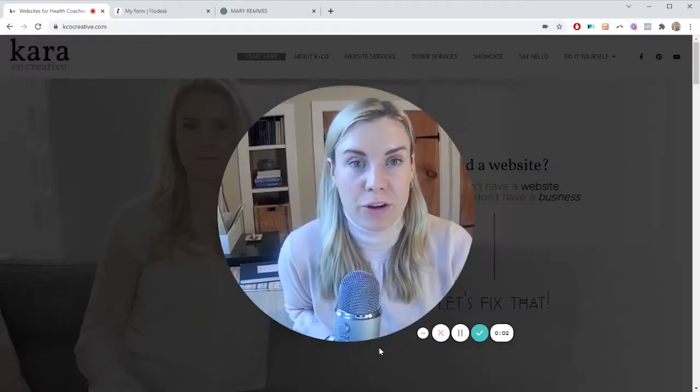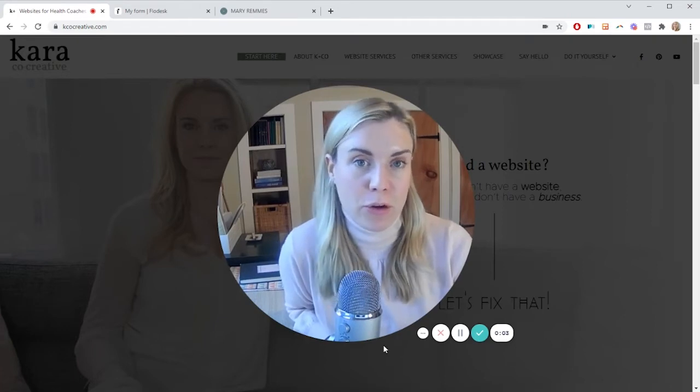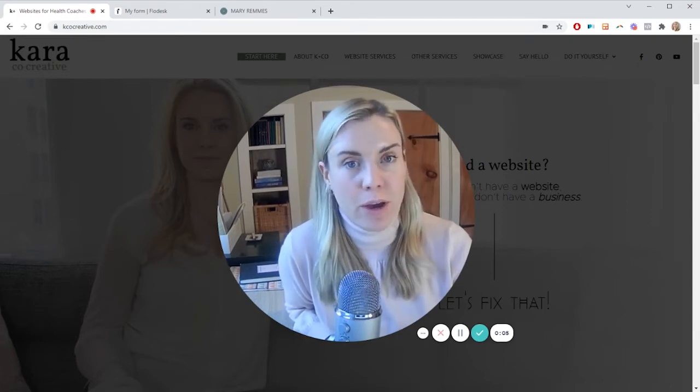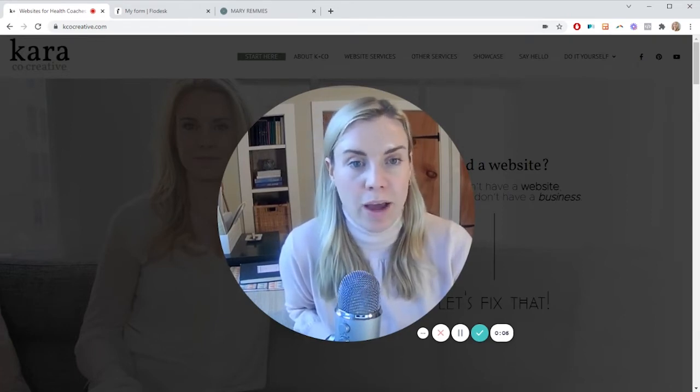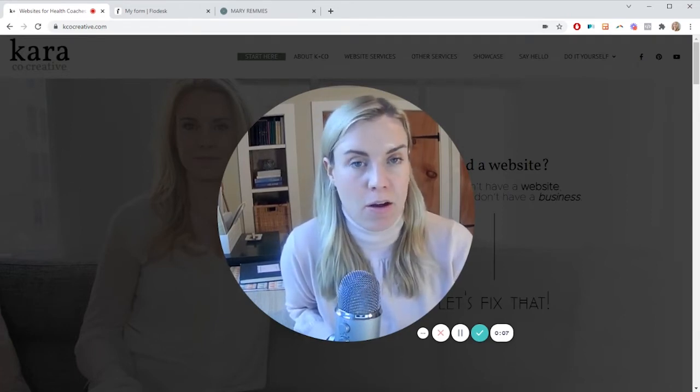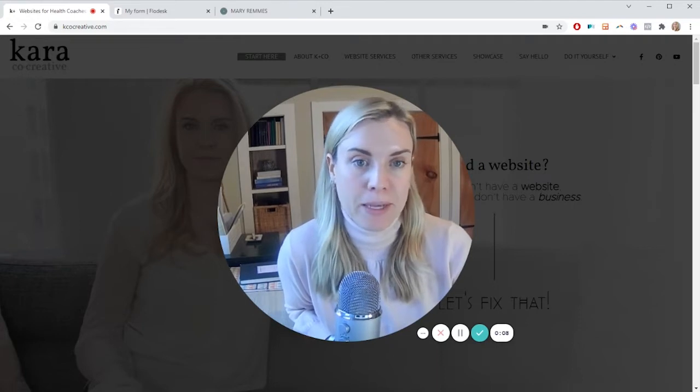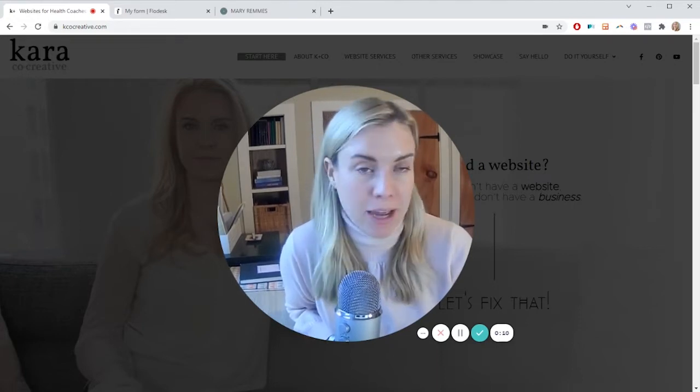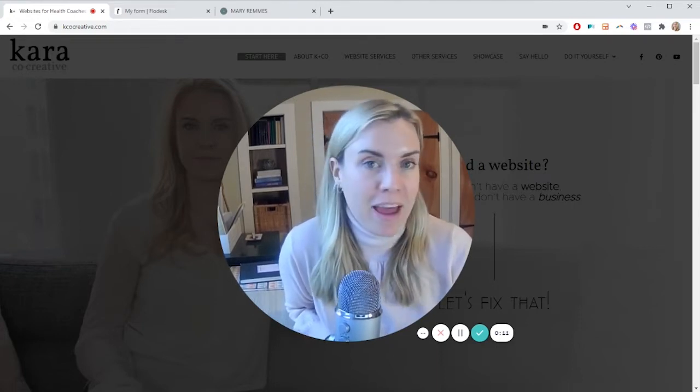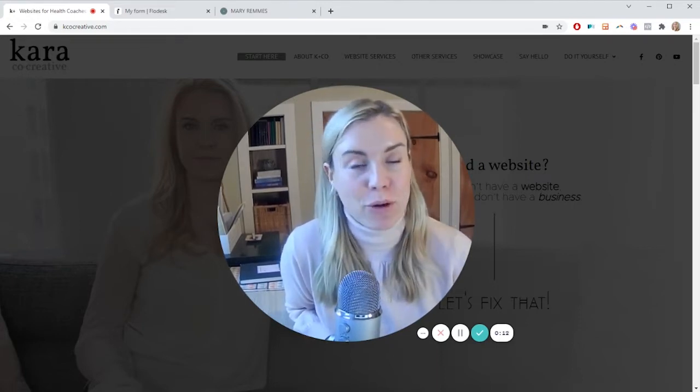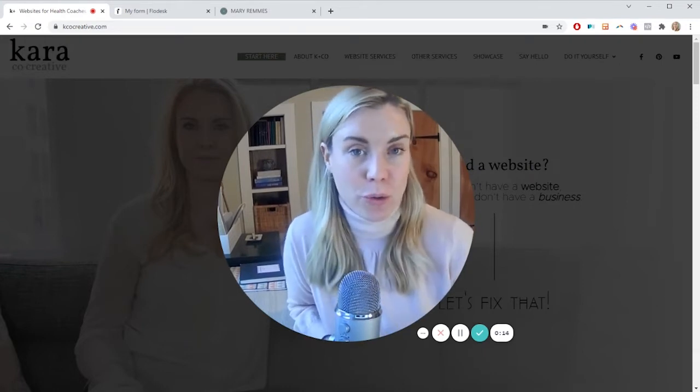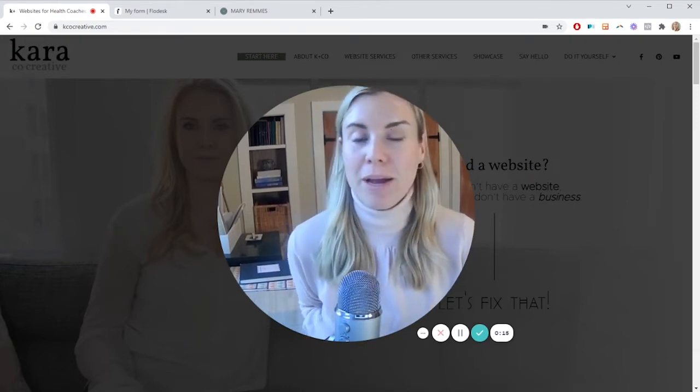Hello, this is Cara from Cara & Co Creative. If you're new to the channel, we do both done for you and DIY websites and all things online business, whether that's email marketing, payment gateways, everything. And of course, on YouTube, we're all about tutorials and DIY.